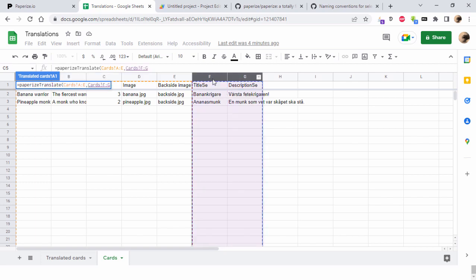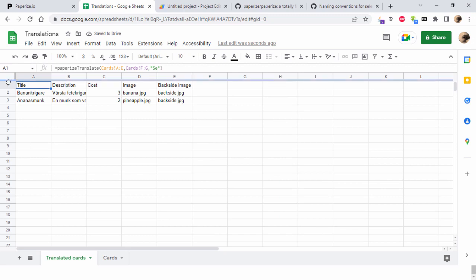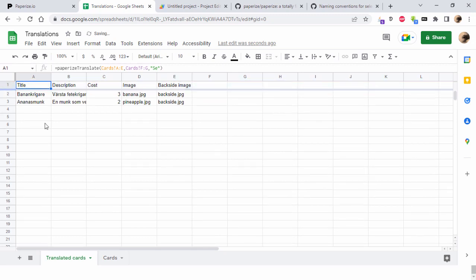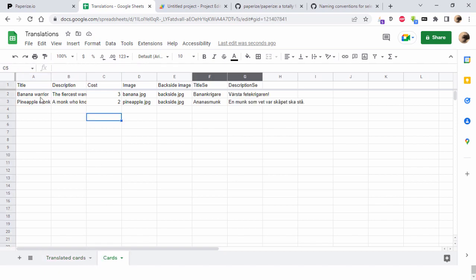Then comma, and then the translated stuff that you want to insert into this and replace in this original content. Then comma, and then you type the language code within quotation marks, so se. And go, and then the script translates. We have banan krigare and ananas monk instead of banana warrior and pineapple monk.